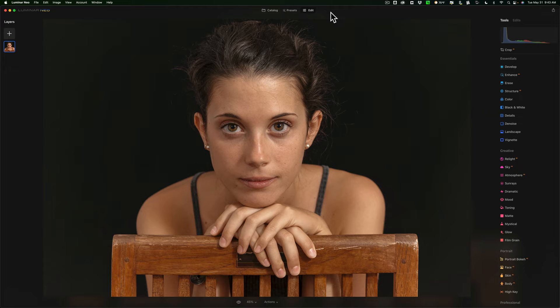Today we're processing a portrait, and I think you'll be surprised at how easy it is to process a portrait using Luminar.